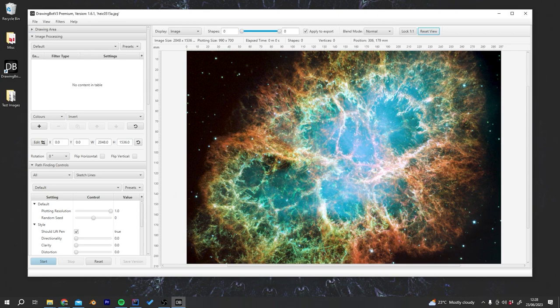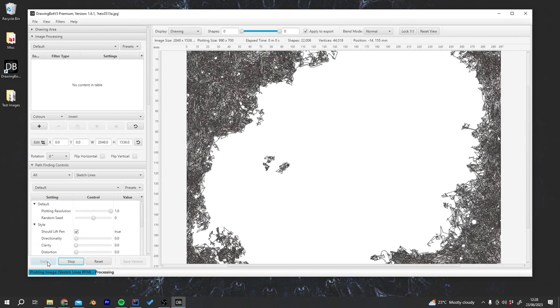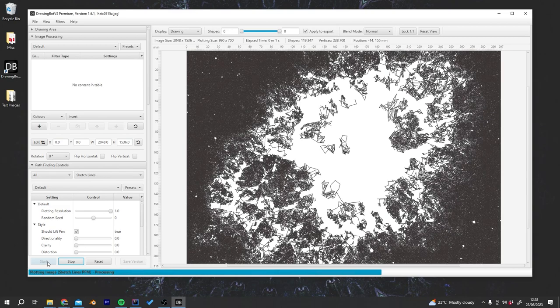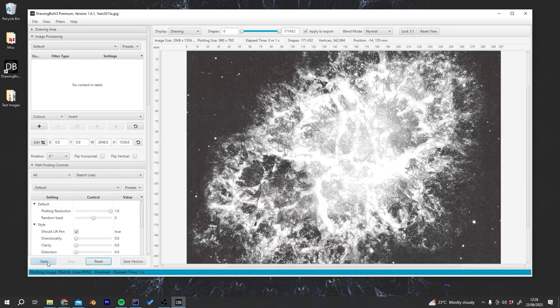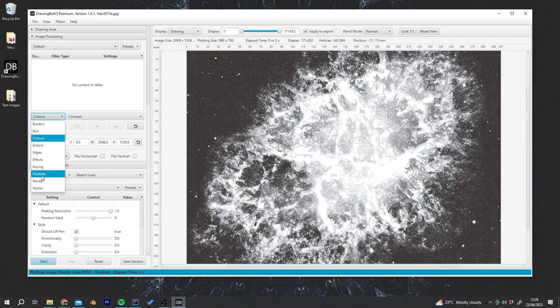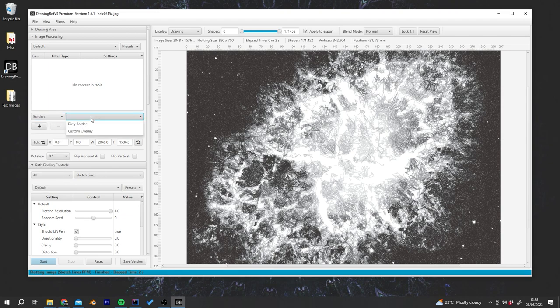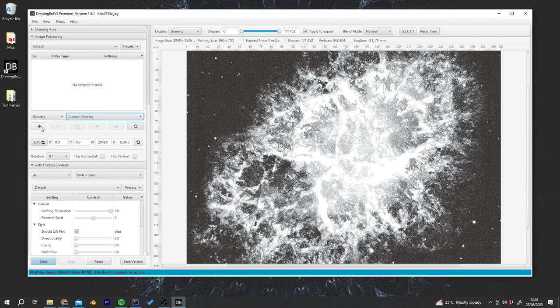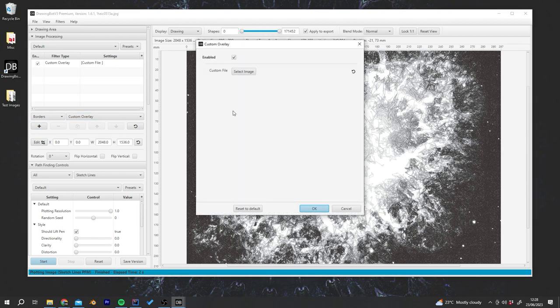So I've got this image here and if I run sketch lines by default we're going to get something like this, which is obviously a lot of lines to draw, but I'm now going to add this new special image filter. To find it we go to borders and then custom overlay. I'm going to add this and then I get this pop-up where it says select image.